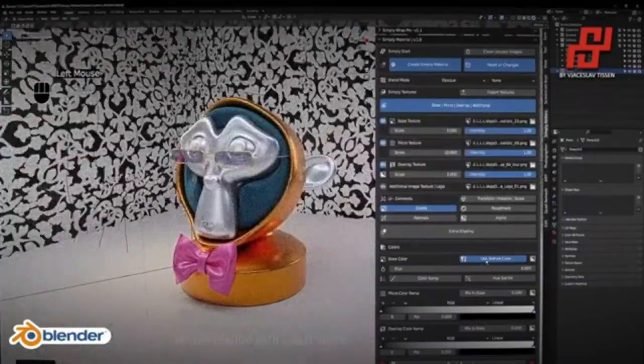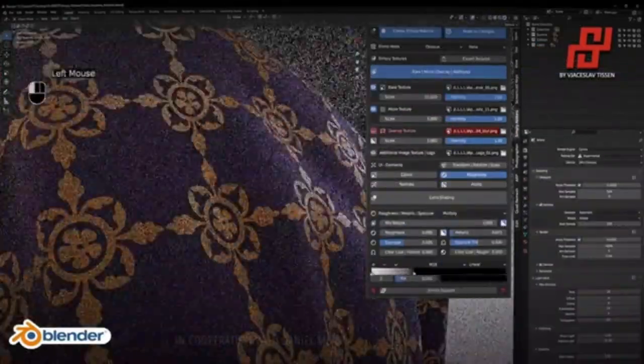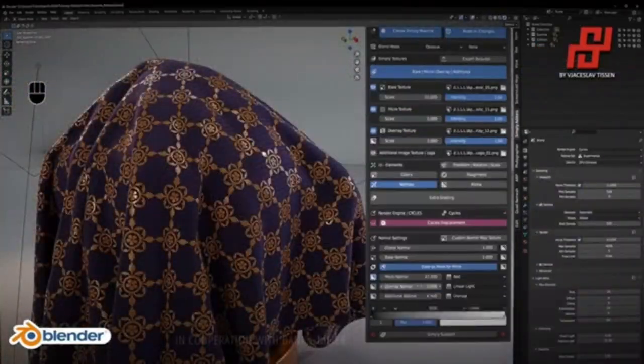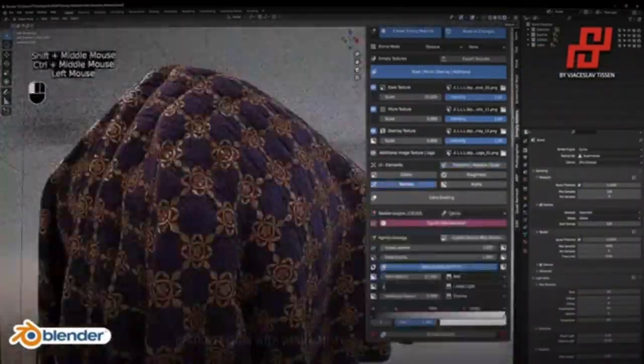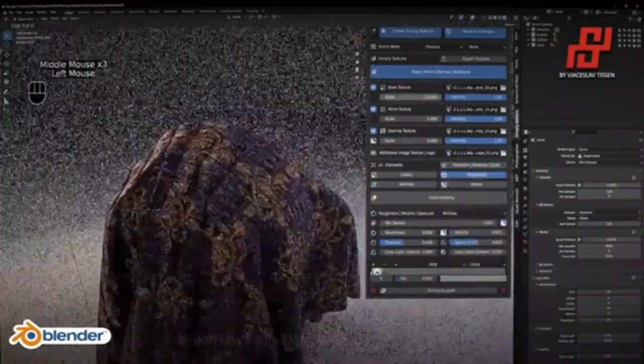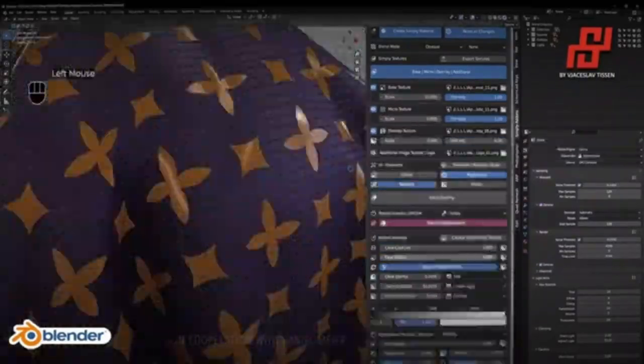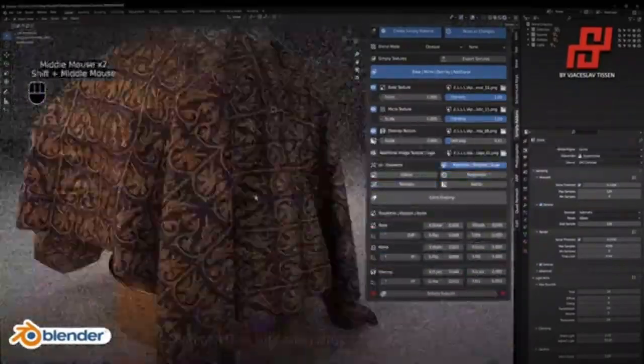The add-on provides a comprehensive set of tools and features for creating realistic materials, fabric textures, and clothing that can be used in a variety of 3D projects.